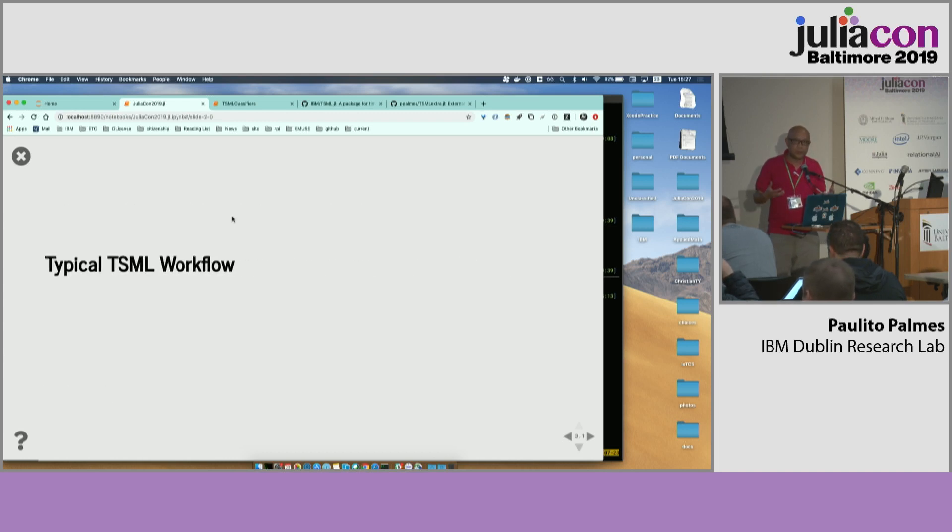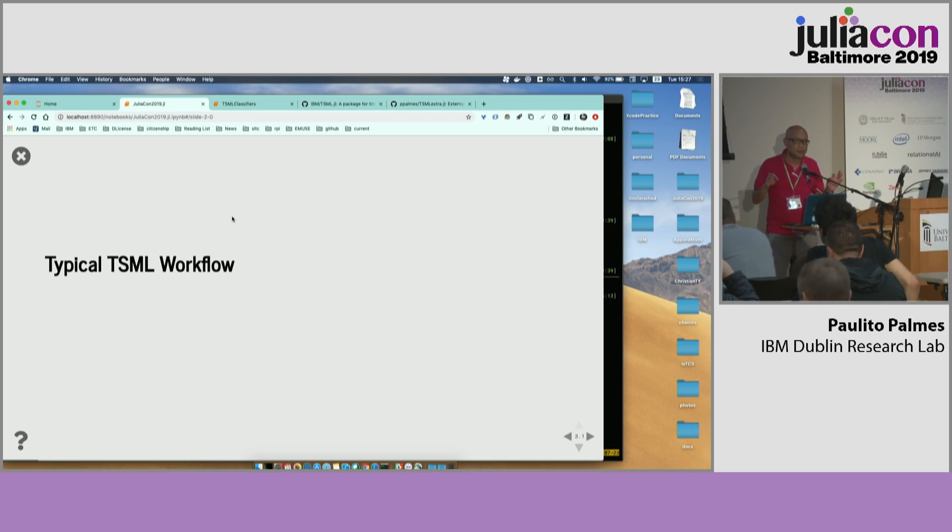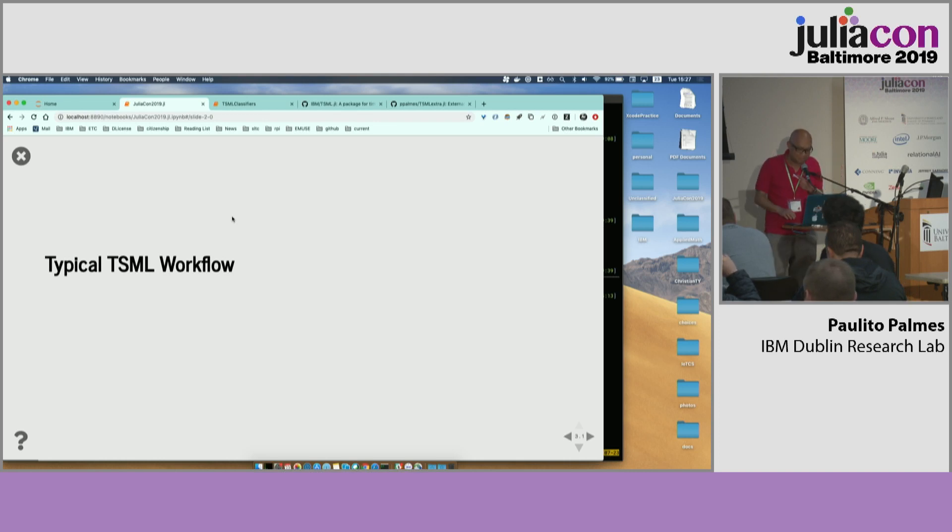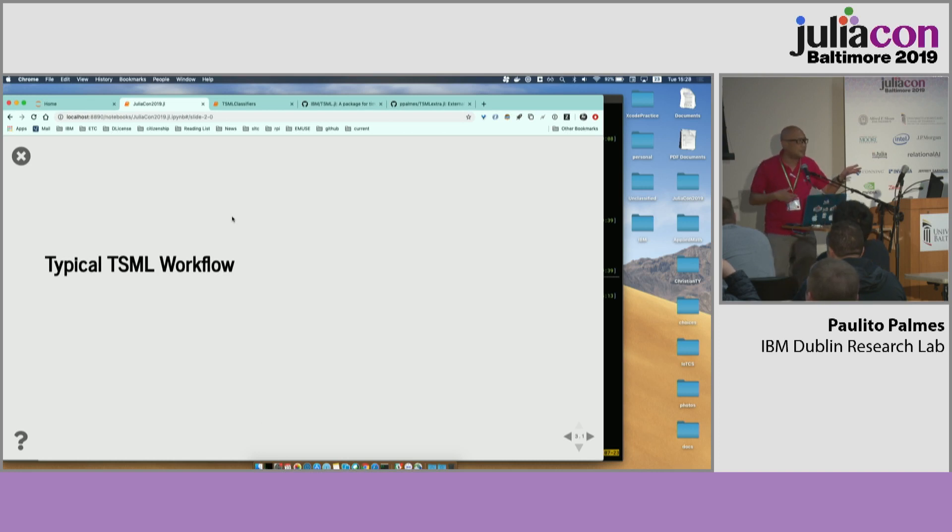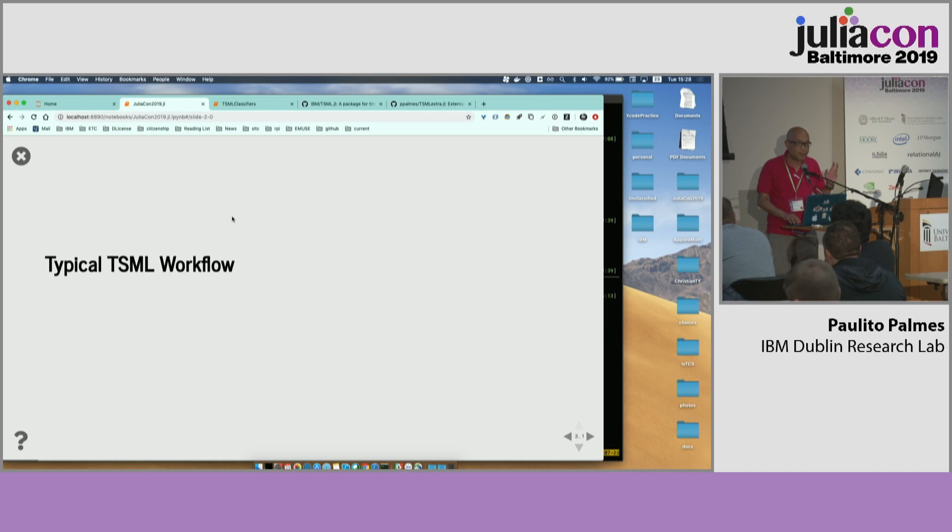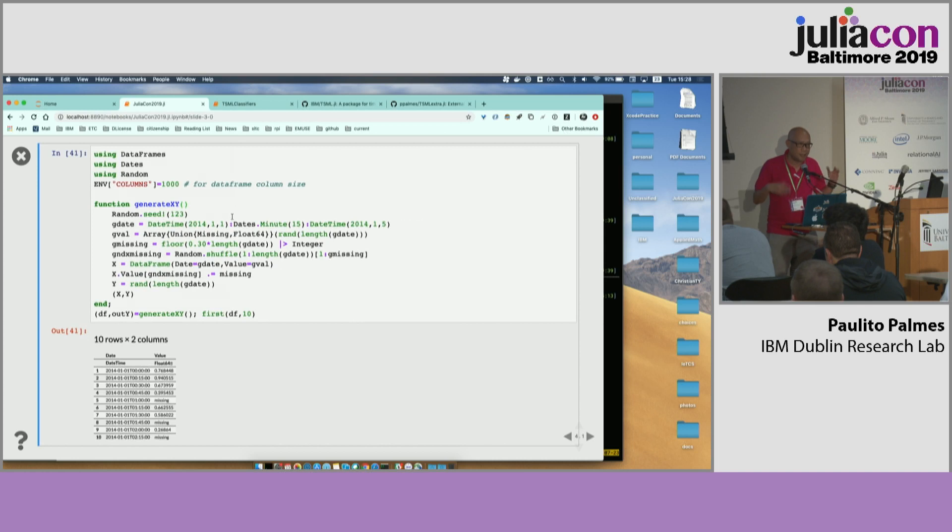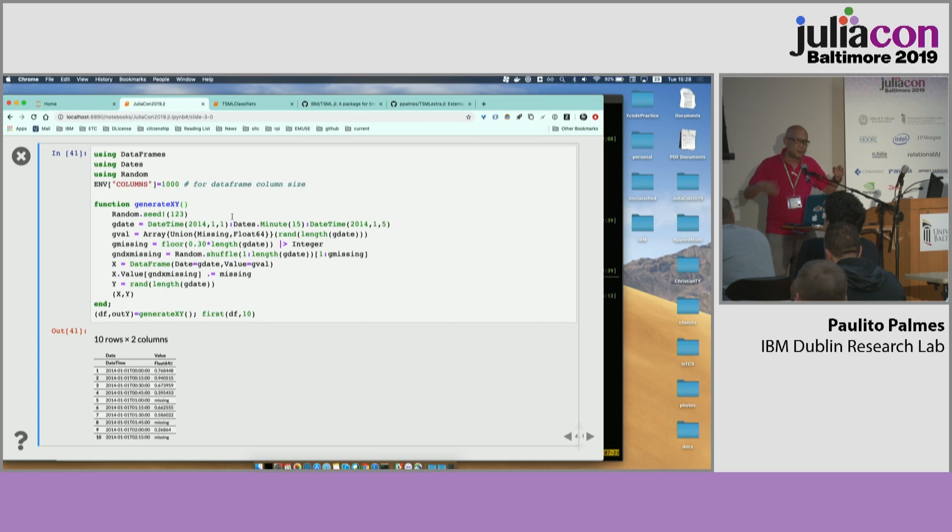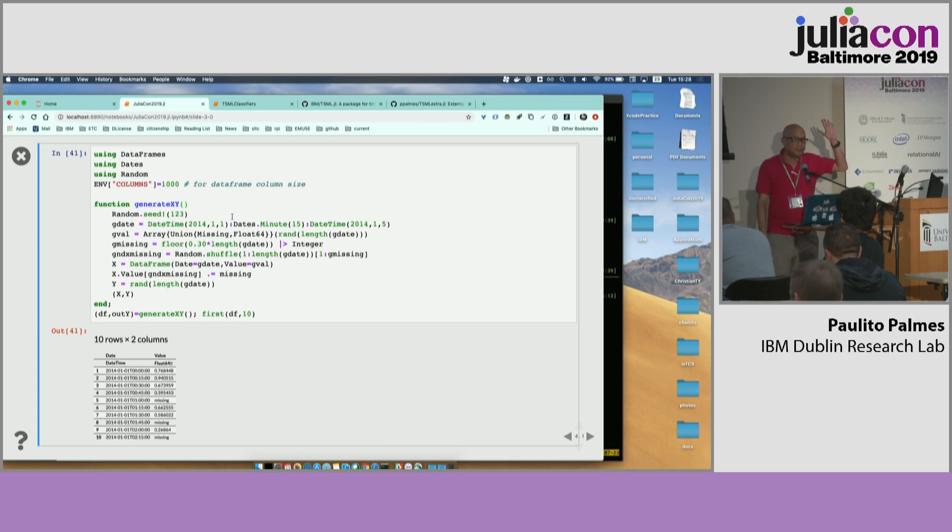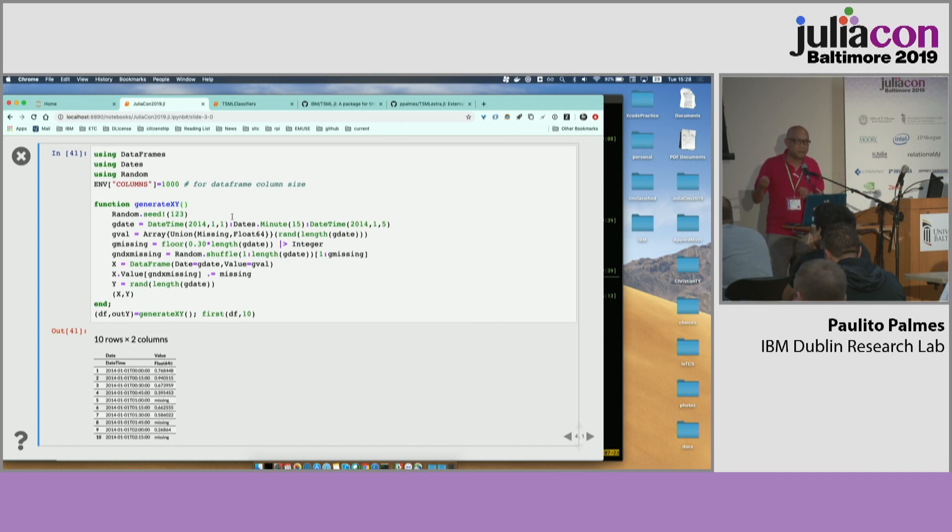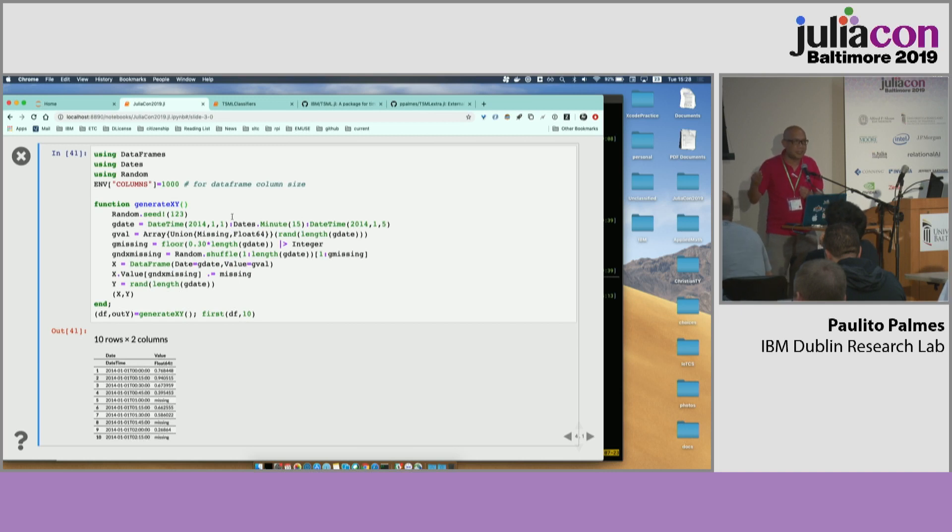So in order to show how the package works, I'd like to start with some demonstration. By the way, this TSML has certain kind of parallelism with the MLJ. And I think you will see this in the pipeline workflow. So let's start with creating missing data, a typical time series data. So in my domain, we just have a very simple data set. You have a column of dates and value. And this value can be coming from weather data, humidity data, temperature data, sound data, or biometric data.